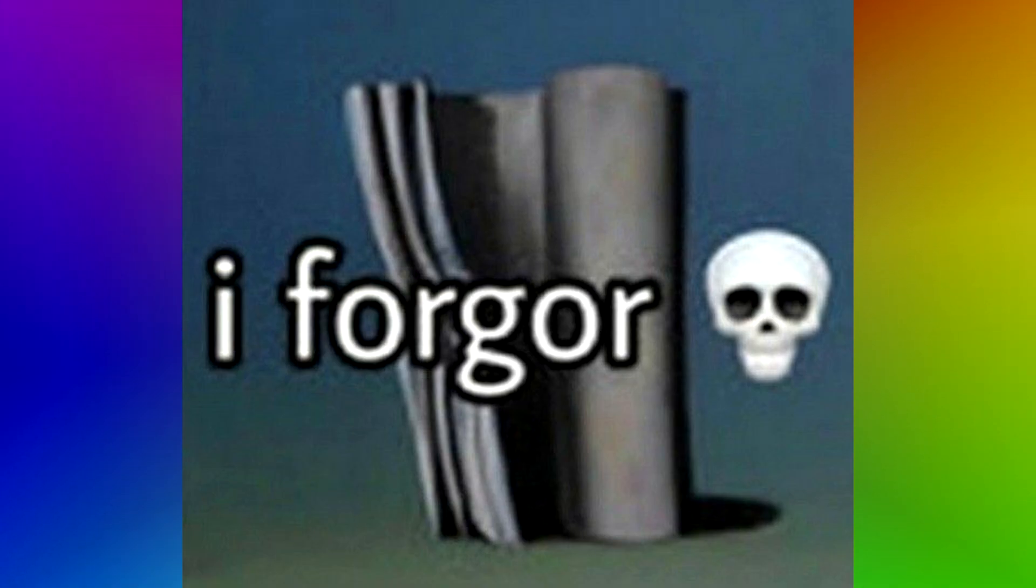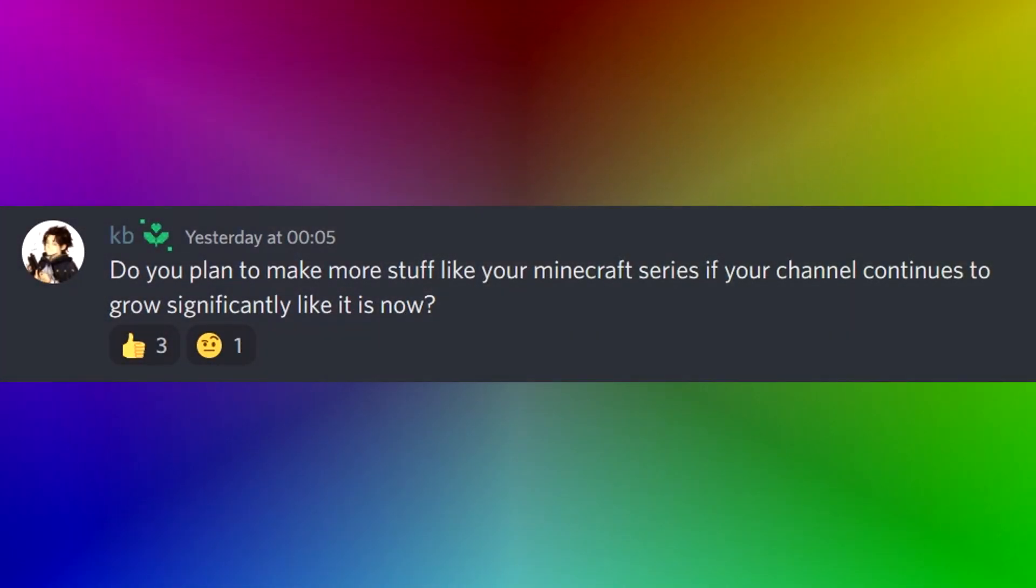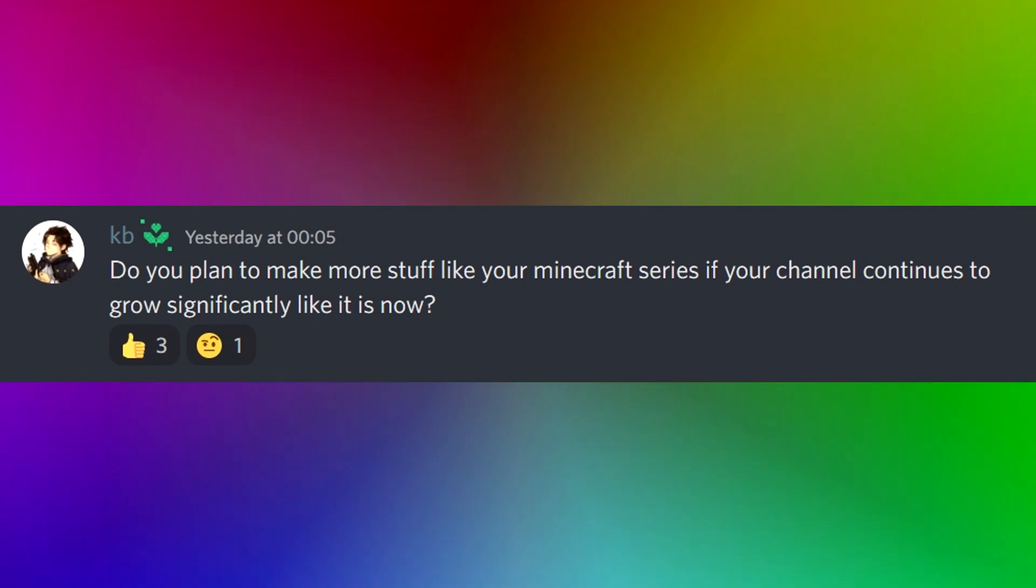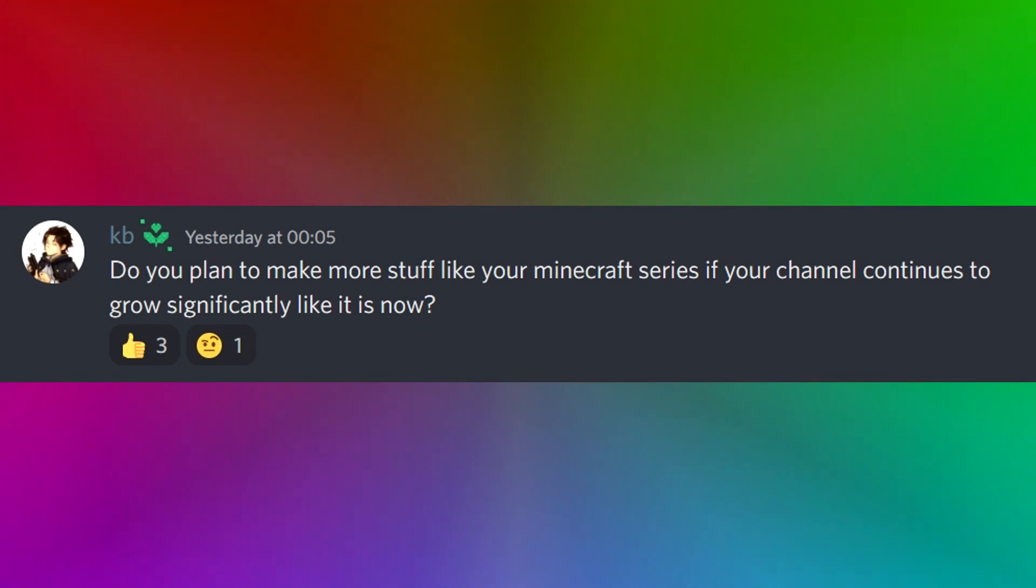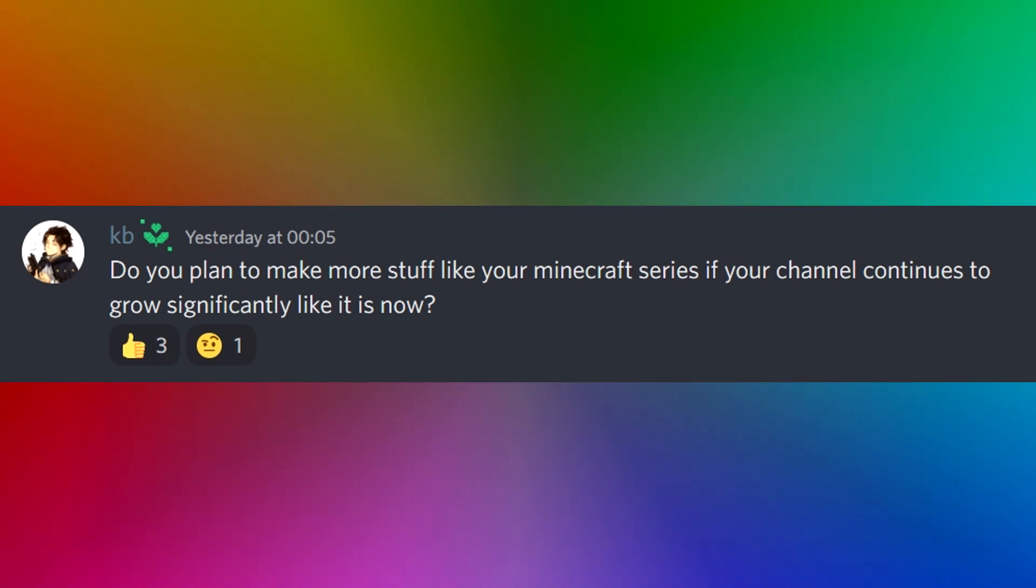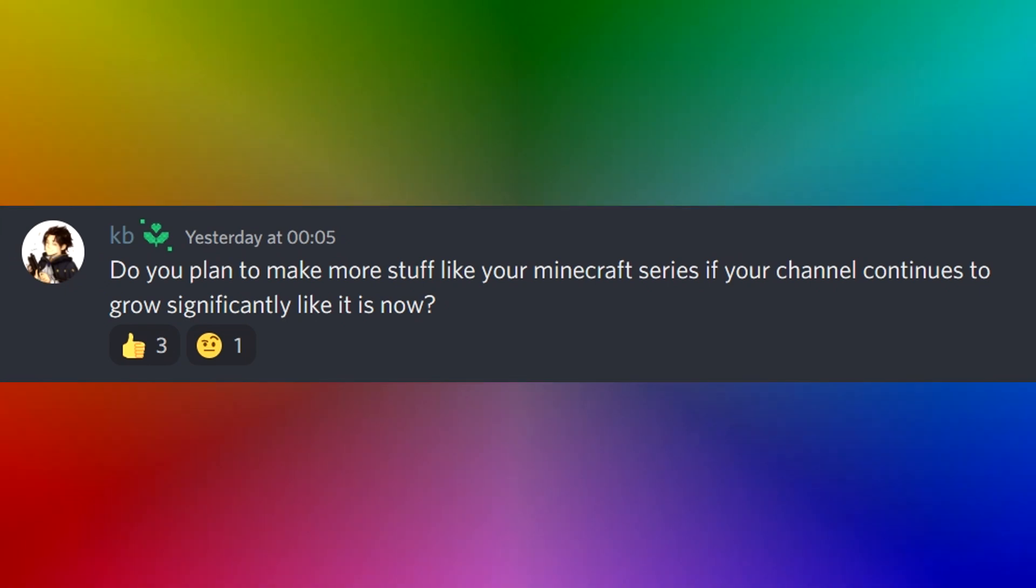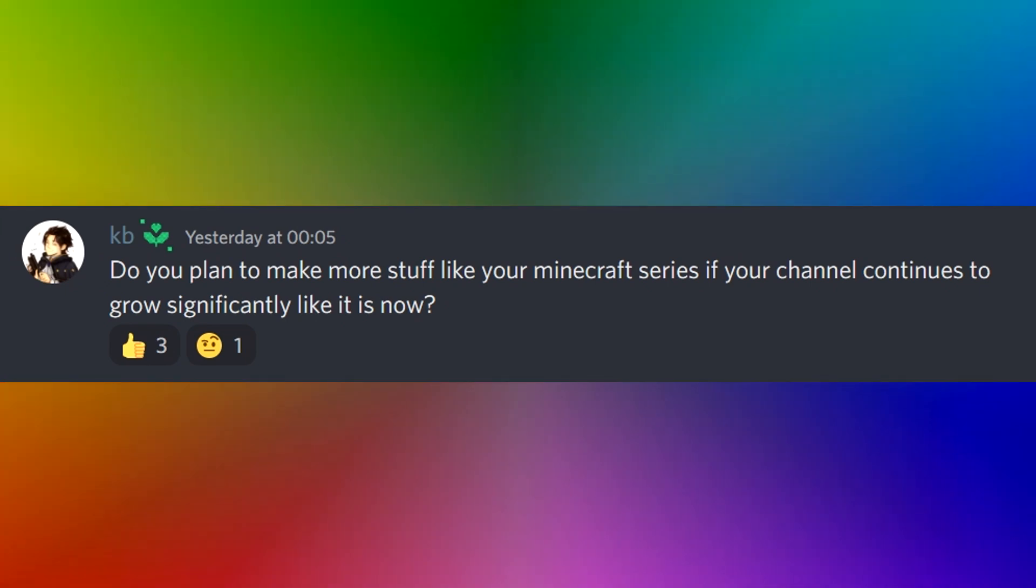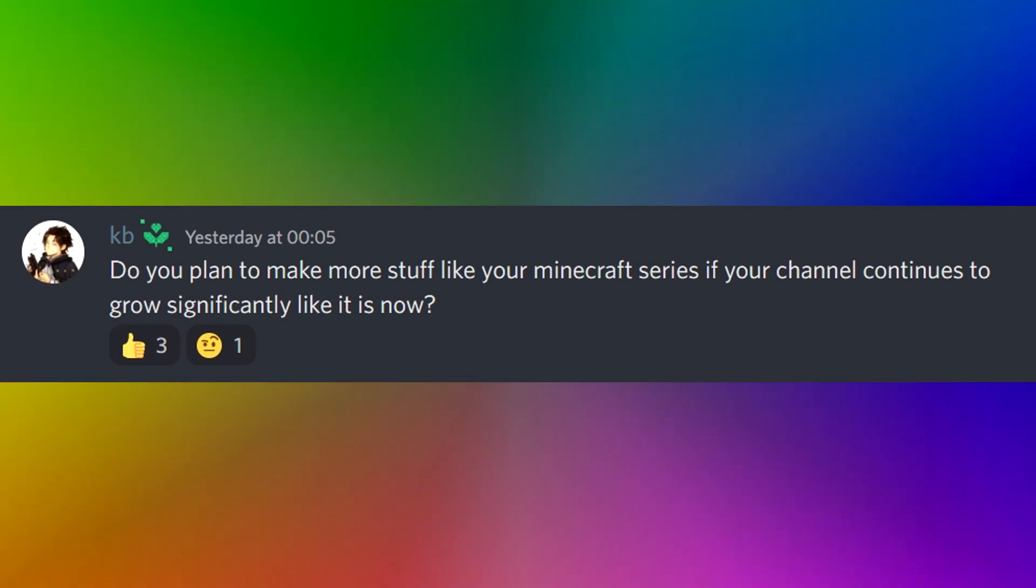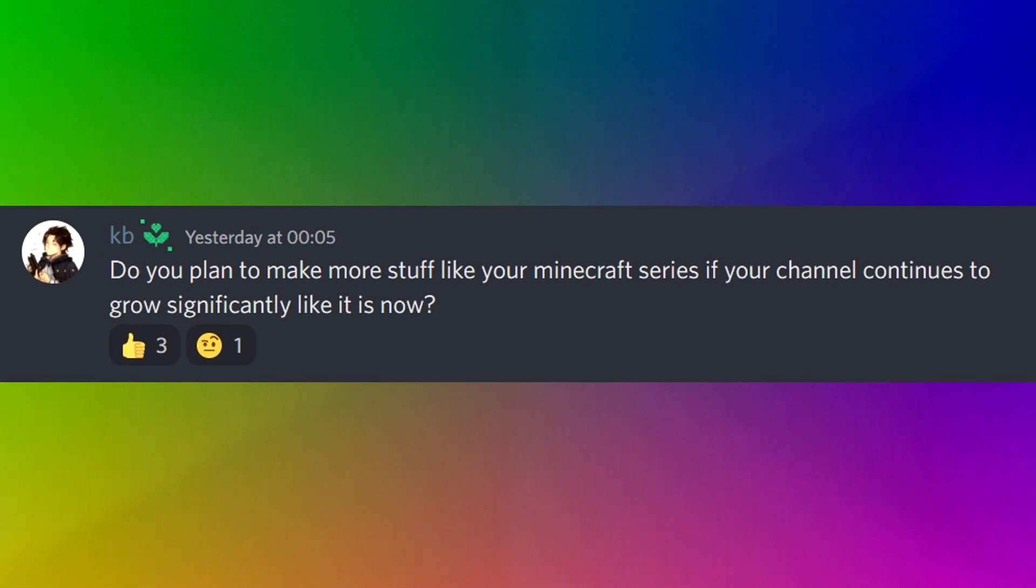Do you plan to make more stuff like your minecraft series if your channel continues to grow significantly like it is now? Asked by KB. What a name. Yeah, most likely, it's really fun to make even if my channel doesn't keep on growing like it is now. I'll keep on making the minecraft series and I'll continue to make similar stuff. It's really fun.